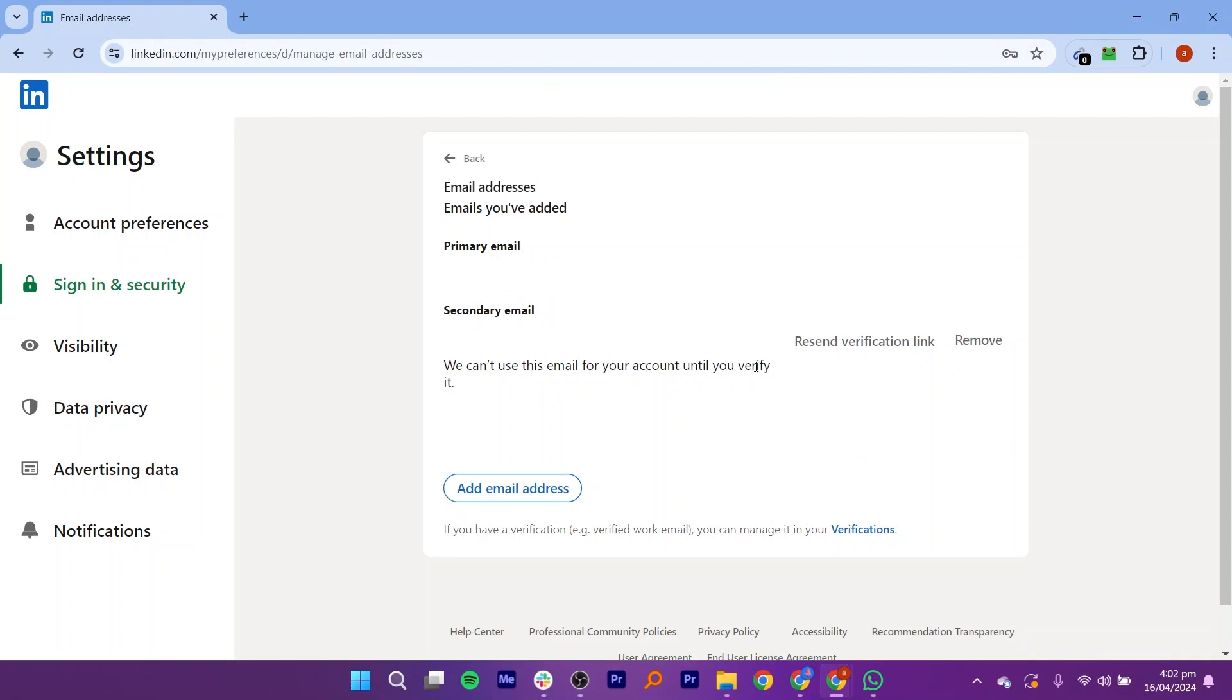Once you receive the verification email, open it. The email should contain a link or a button to verify your account.